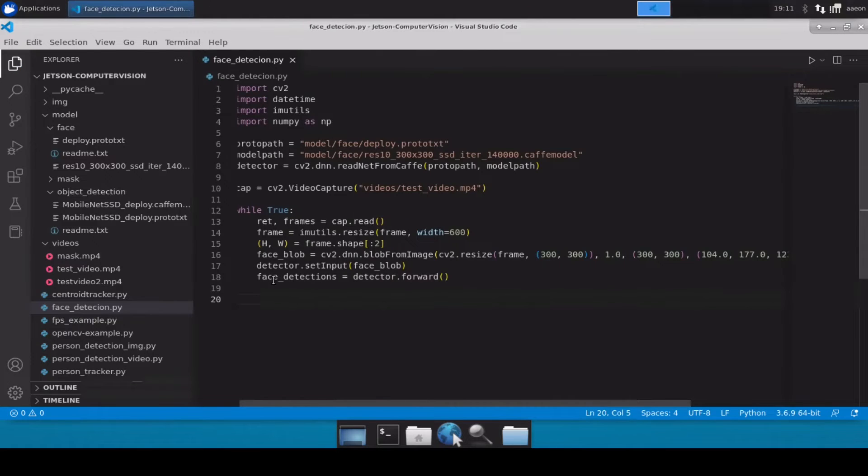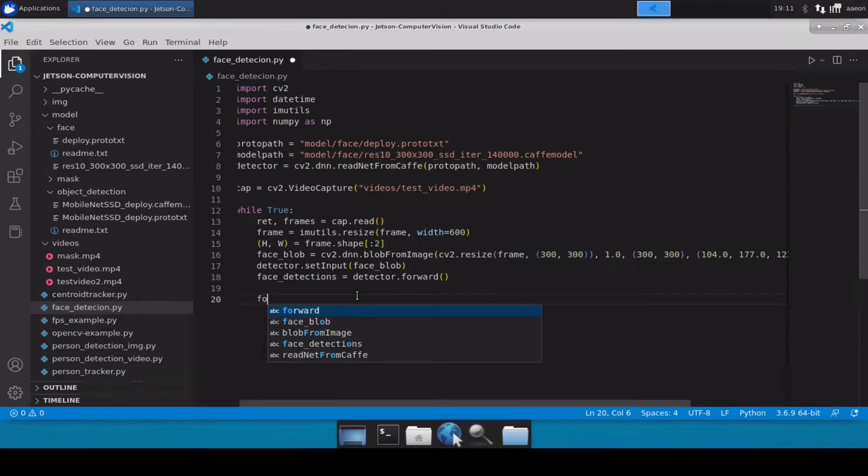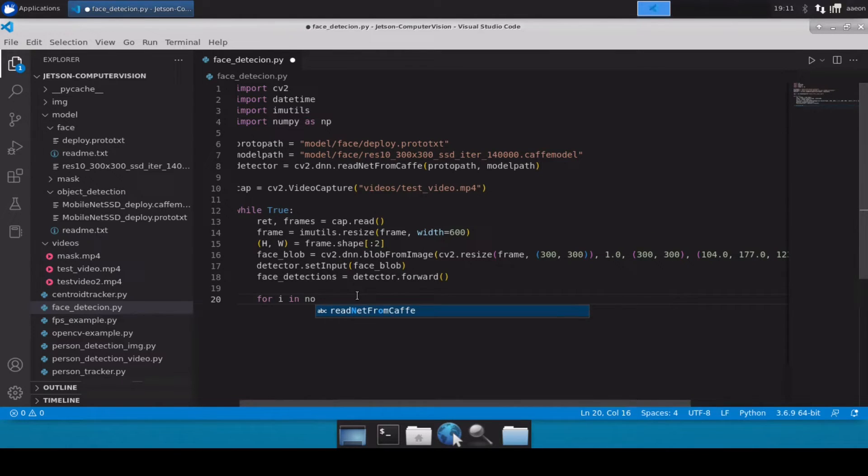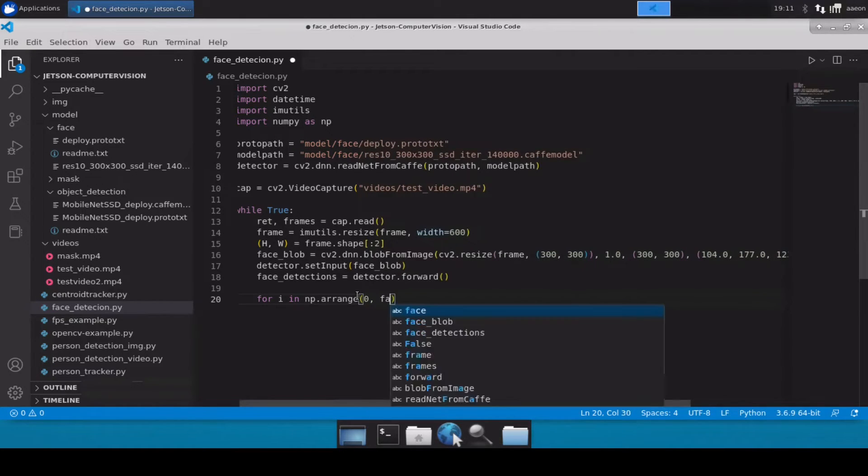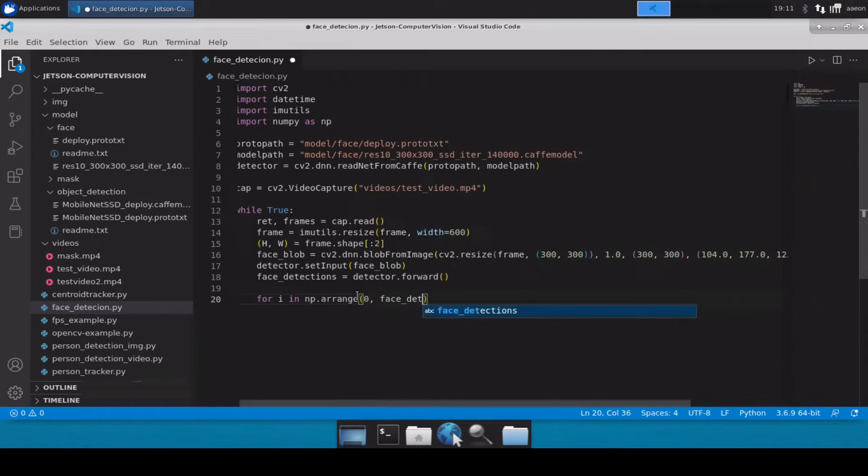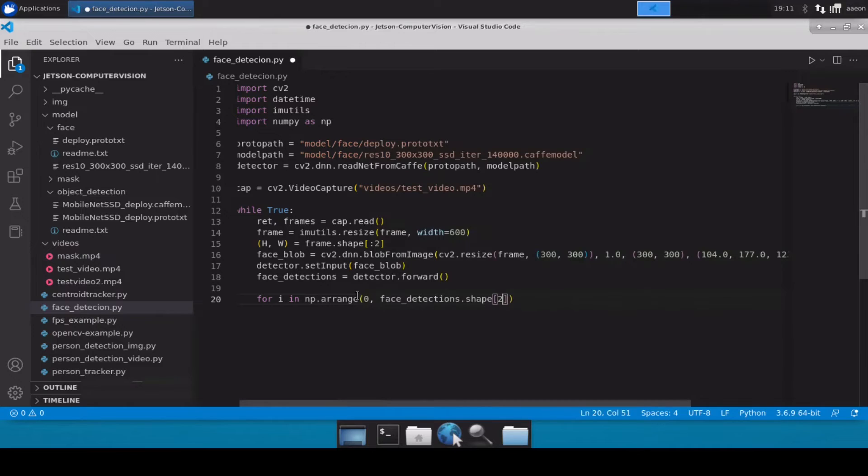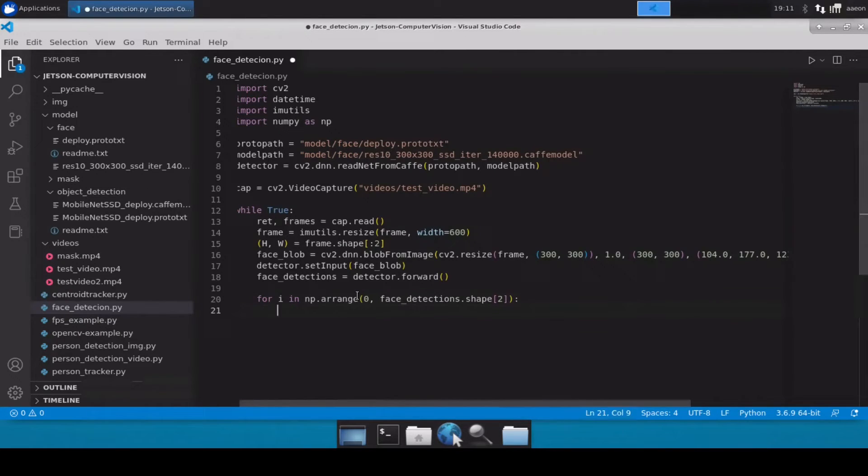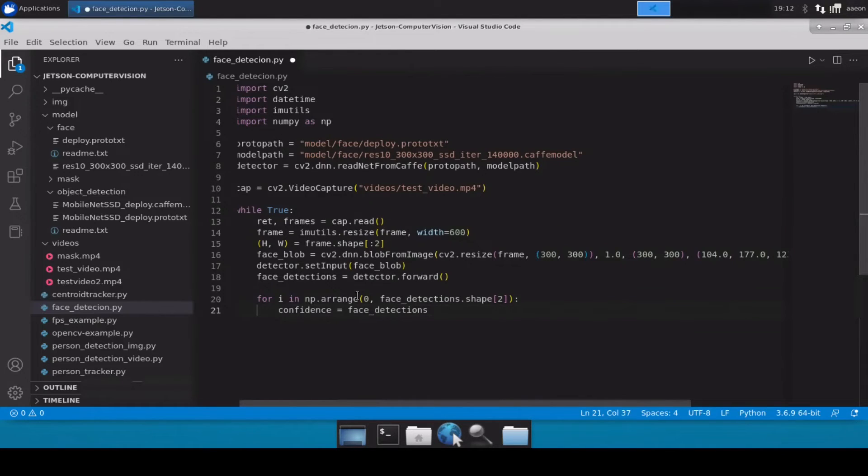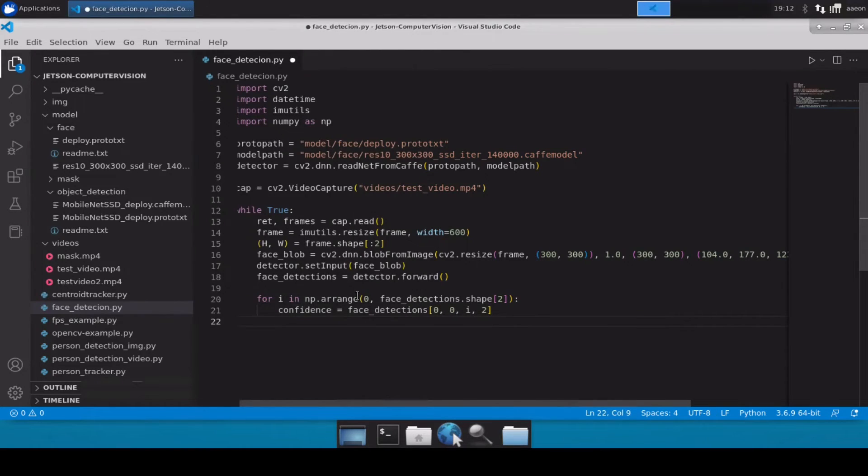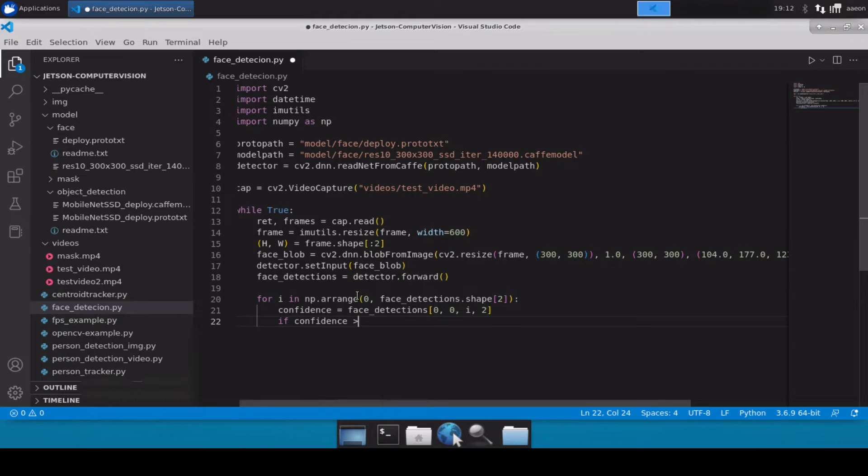Now once - I mean at this point all the inferencing is done. So let's simply use a for loop and let's go through all our detections. And let's first grab the confidence of face detections. And if the confidence is greater than 0.5, then only we will consider it.